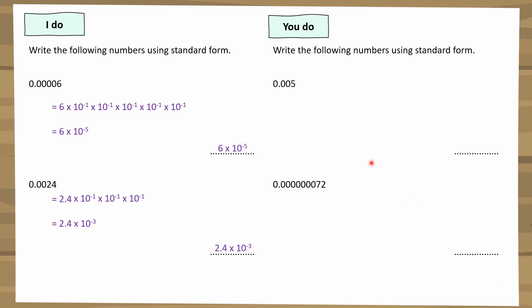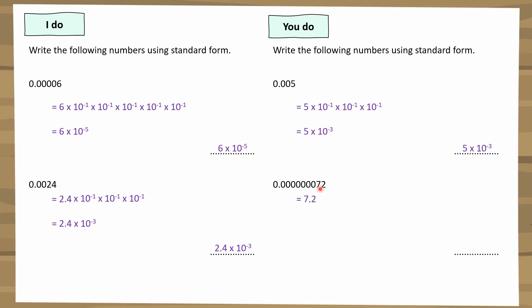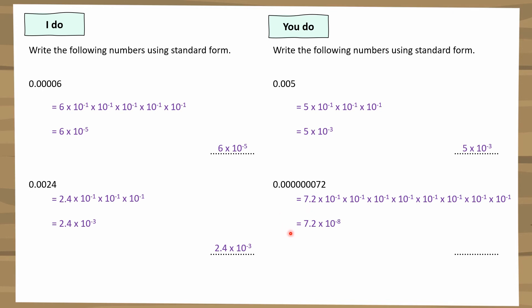Here are the answers. For the first one, 5 is the starting number, and counting the multiplications by 10 to the power of minus 1: 1, 2, 3 — just three times, so it's 5 times 10 to the power of minus 3. For the second one, I can't use 72, so I'll use 7.2. Counting: 1, 2, 3, 4, 5, 6, 7, 8 times. Once you're more comfortable you can skip that counting step and go straight to the answer: 7.2 times 10 to the power of minus 8.